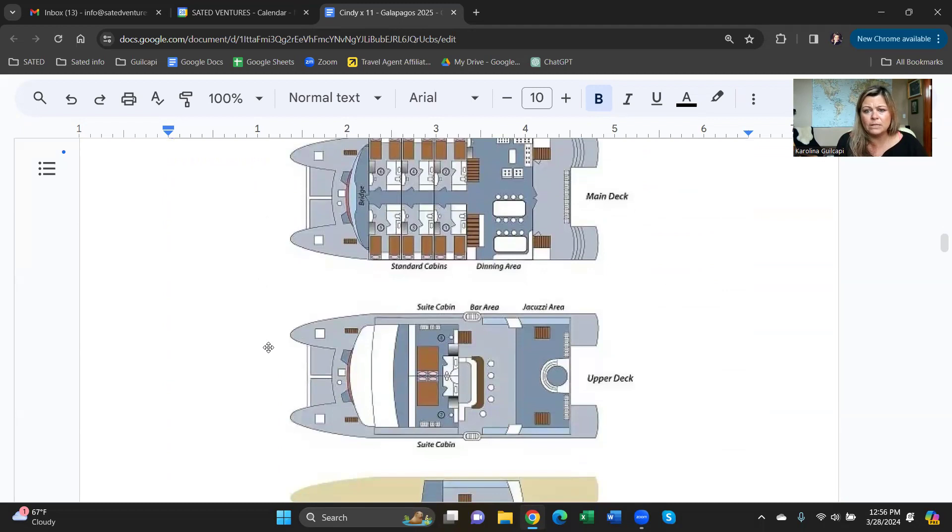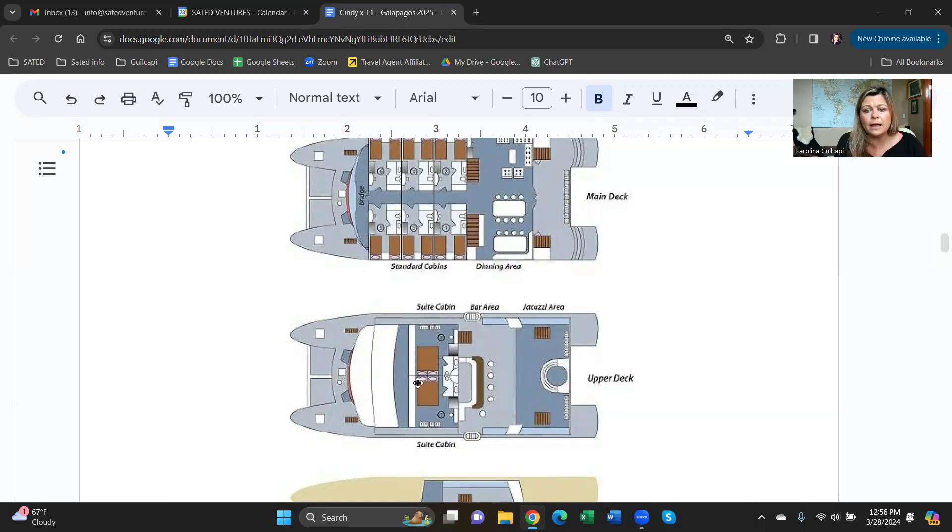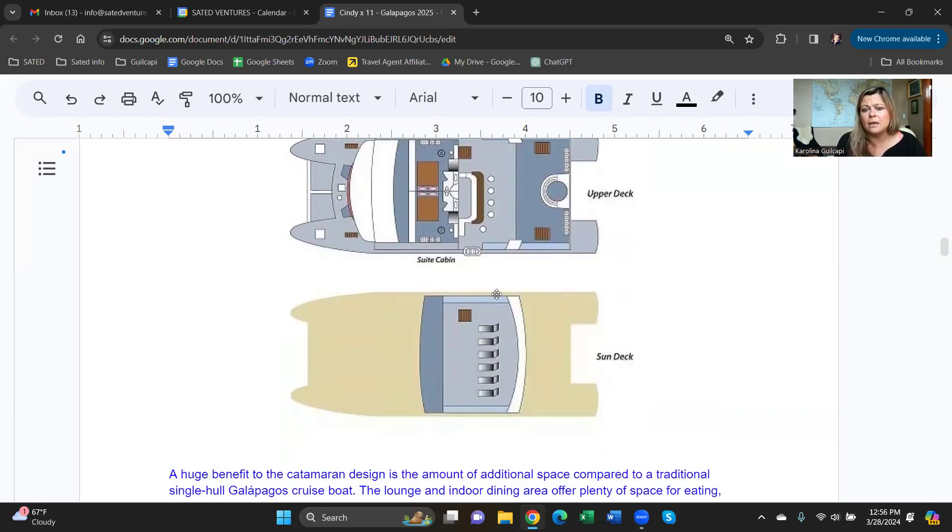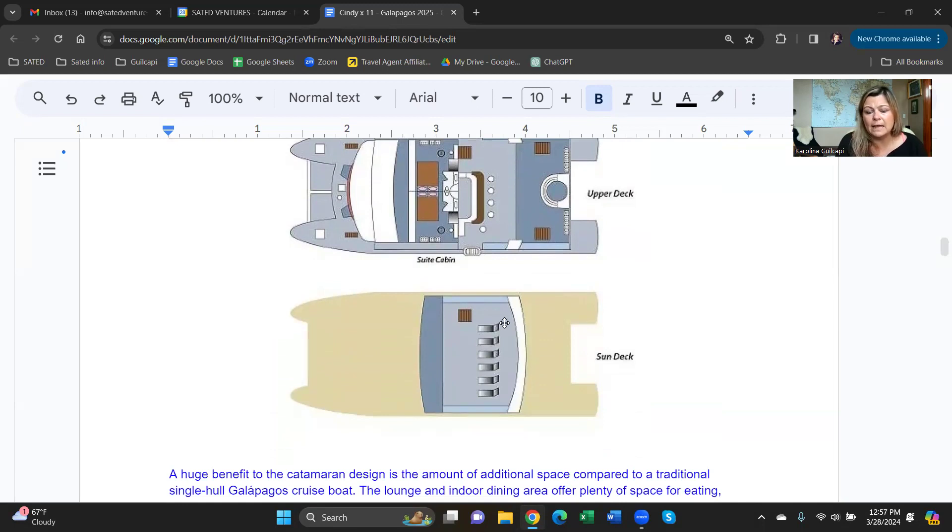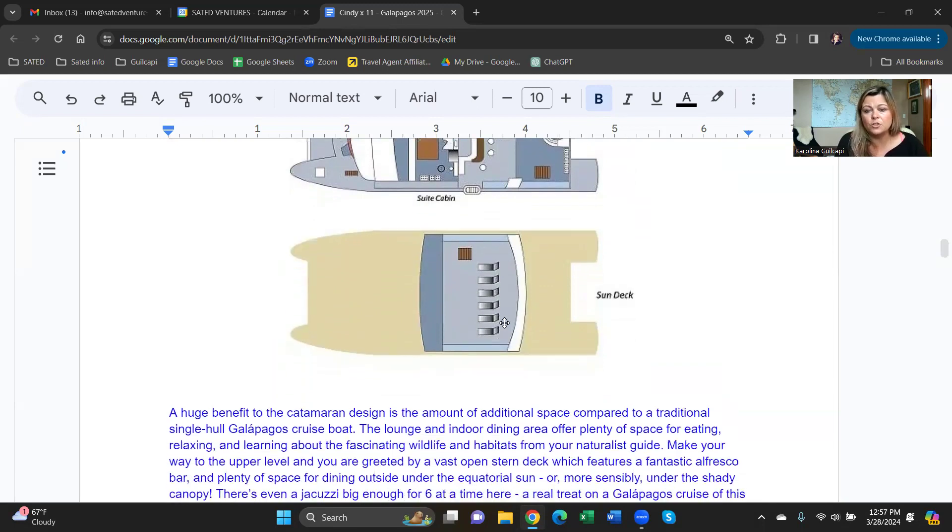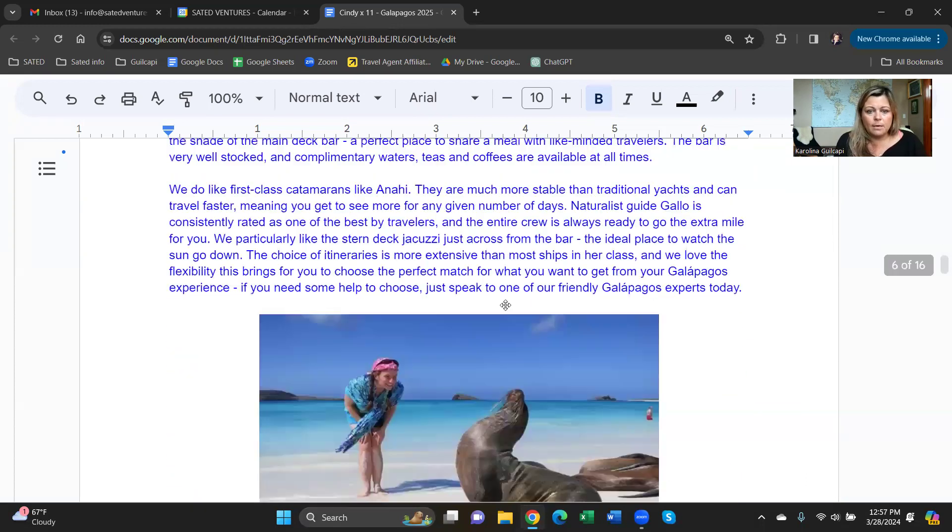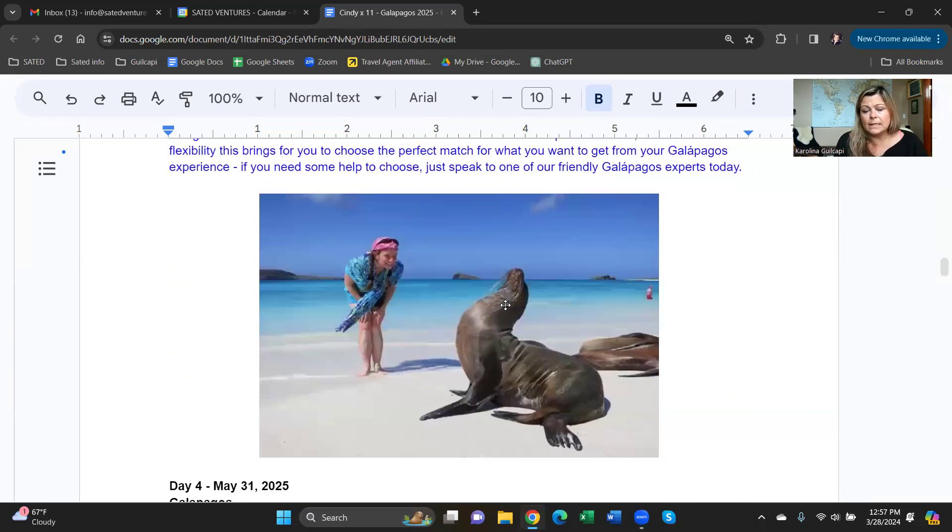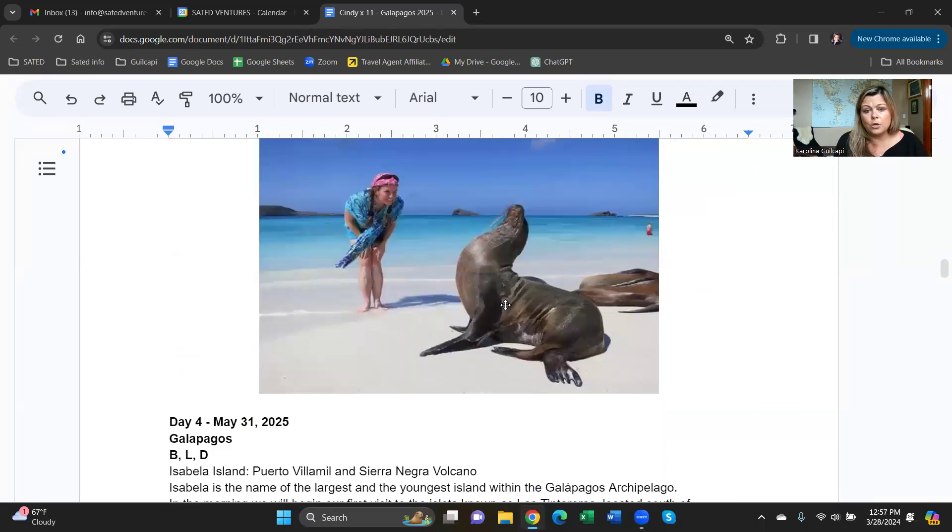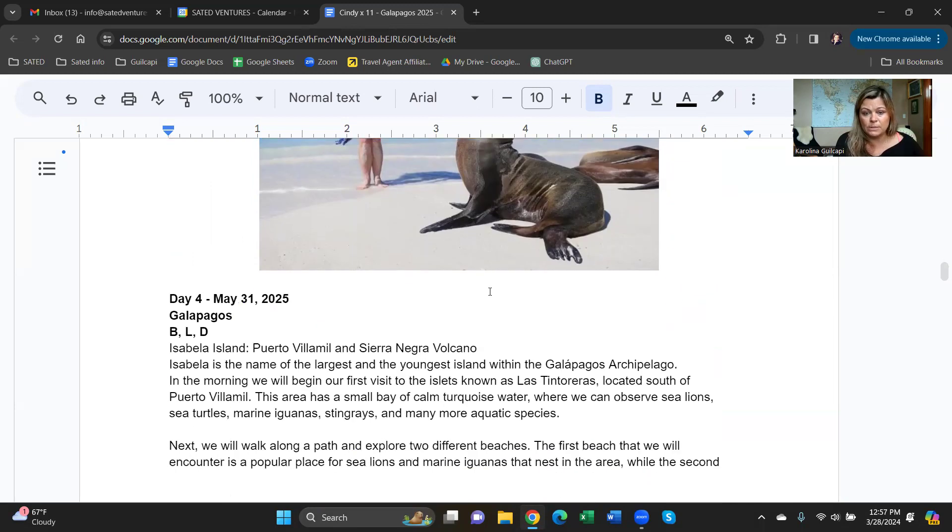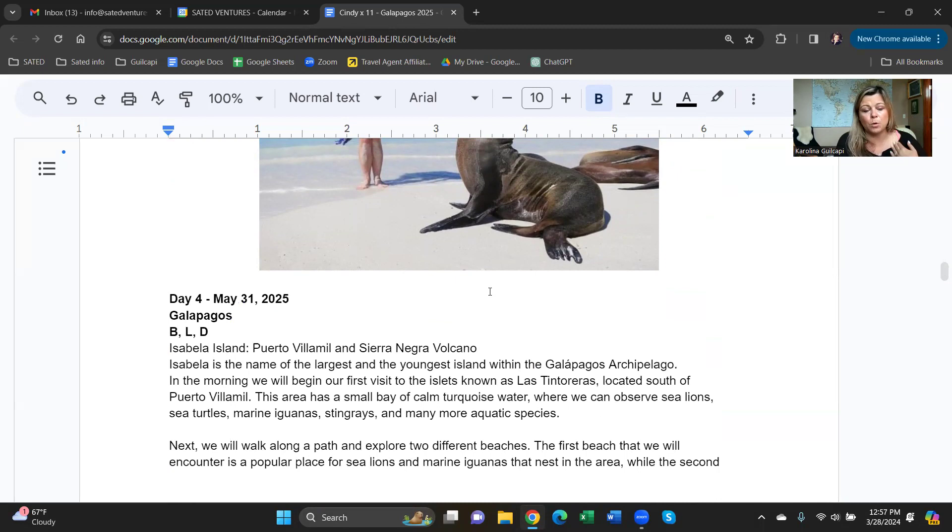Here's an idea of what the decks look like. All the cabins are on the main deck. Two cabins are on the upper deck. The jacuzzi, the bar area, alfresco dining. And then the top is the sun deck, where you can enjoy sunsets, sunrises, or just sunbathing as well. So what does the itinerary look like? You are going to go from the east to the west, all the way to Isabella and Fernandina, which are the most furthest west islands, which is a wonderful place to explore.